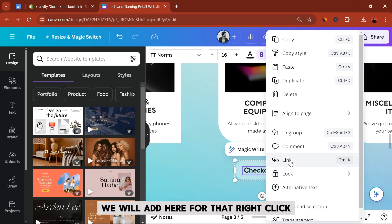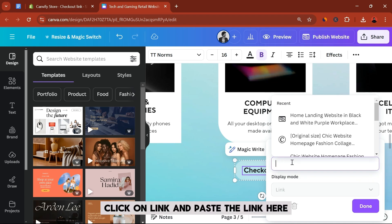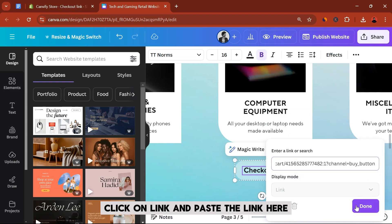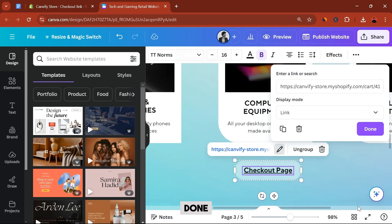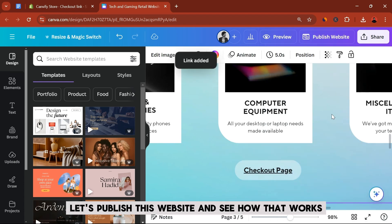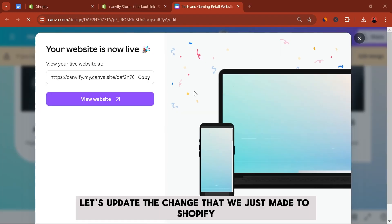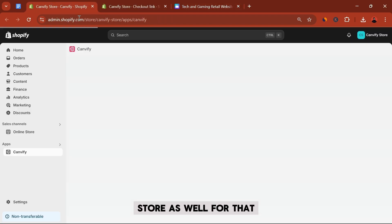We will add here. For that, right click, click on Link, and paste the link here. Done. And now let's publish this website and see how that works. Let's update the change that we just made to Shopify store as well. For that we will go to Canvify and update the changes there.